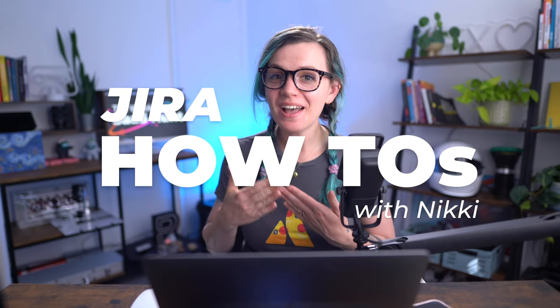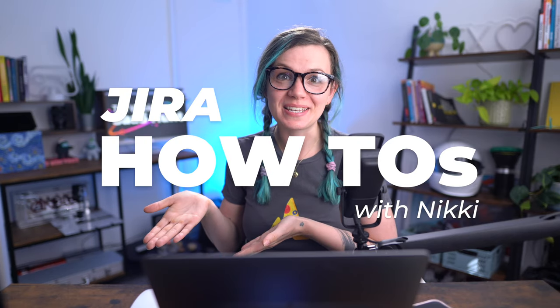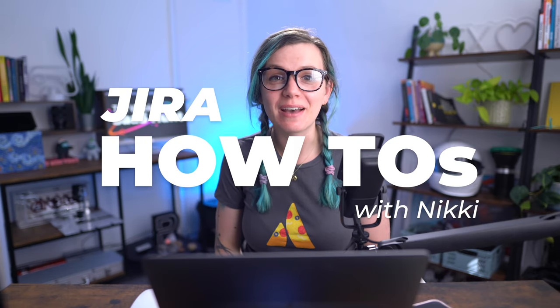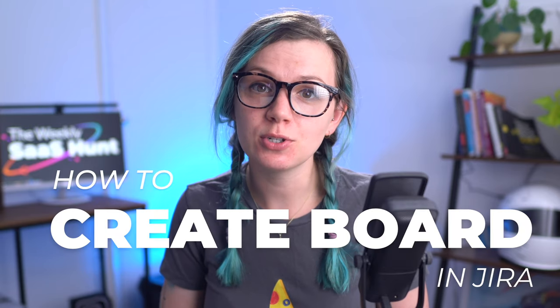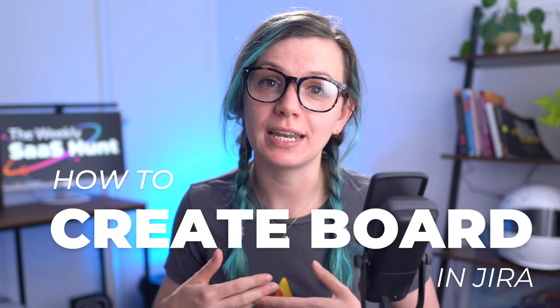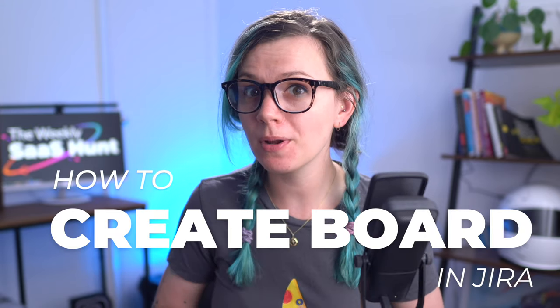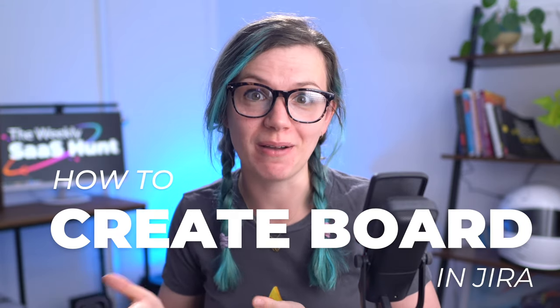Hi everyone, welcome to our JIRA how-to video series where we cover the most commonly asked questions about JIRA. I'm Nikki from Jaxo and in today's video I'm going to show you how you can create a board in JIRA.